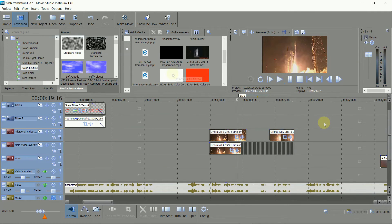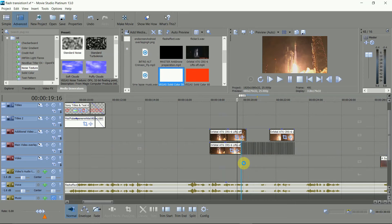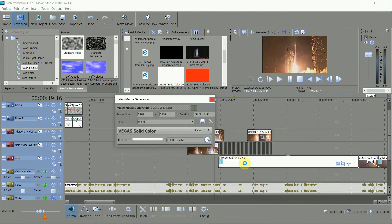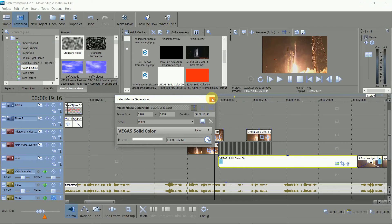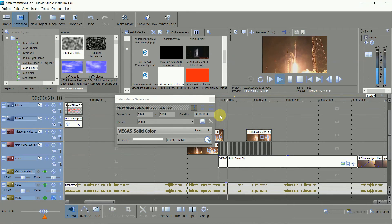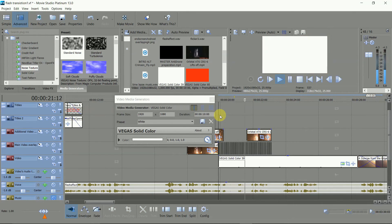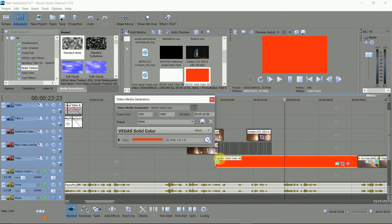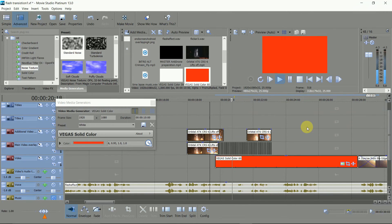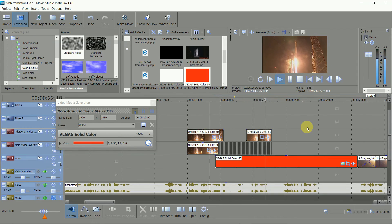For white or coloured flash, use media generator and solid colour and put that underneath. Leaving it white gives you this effect. Or you can colour it so the flash works with the image.